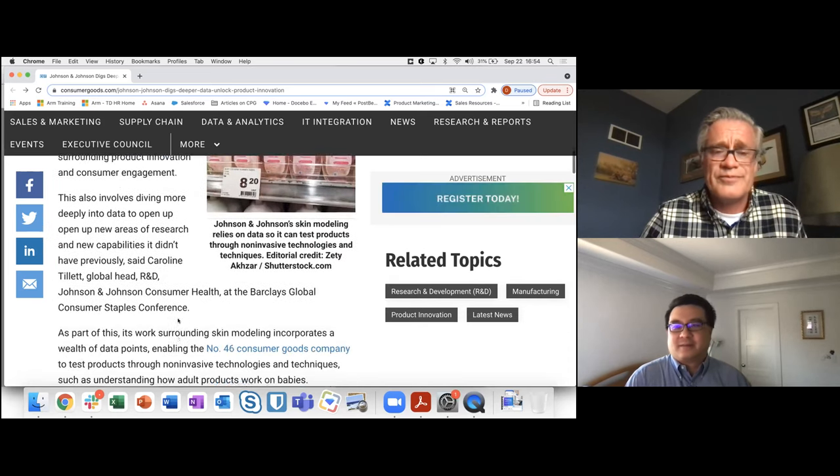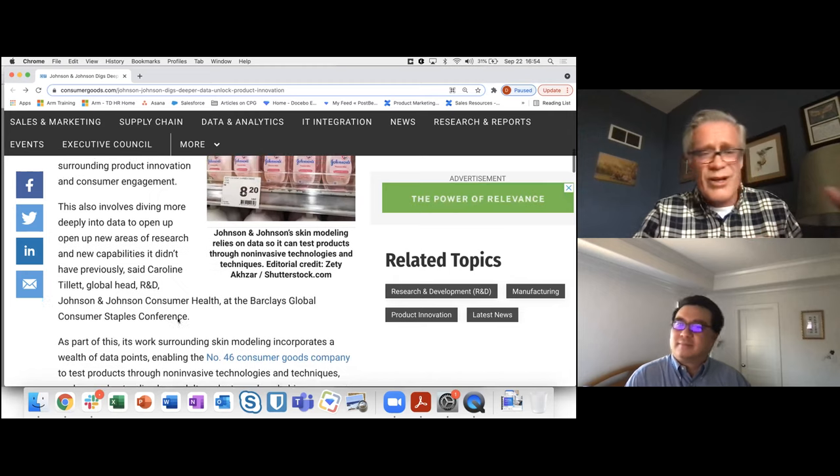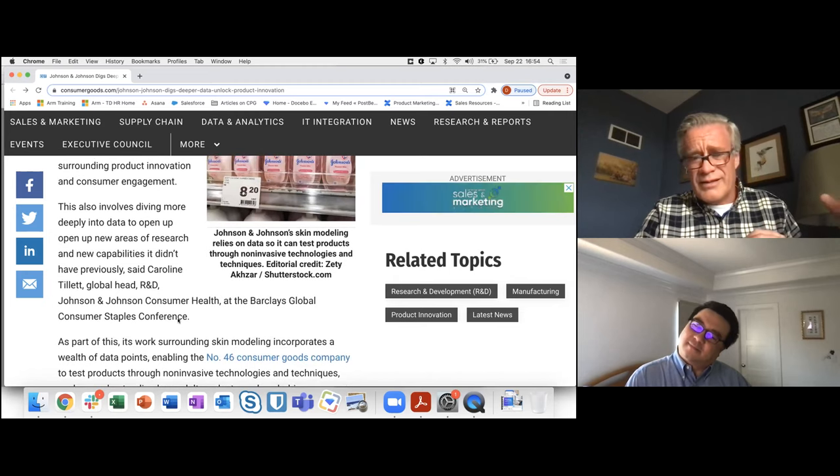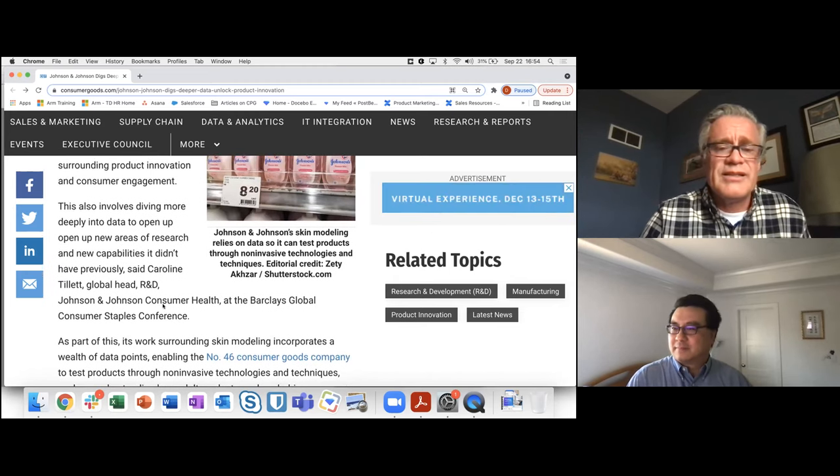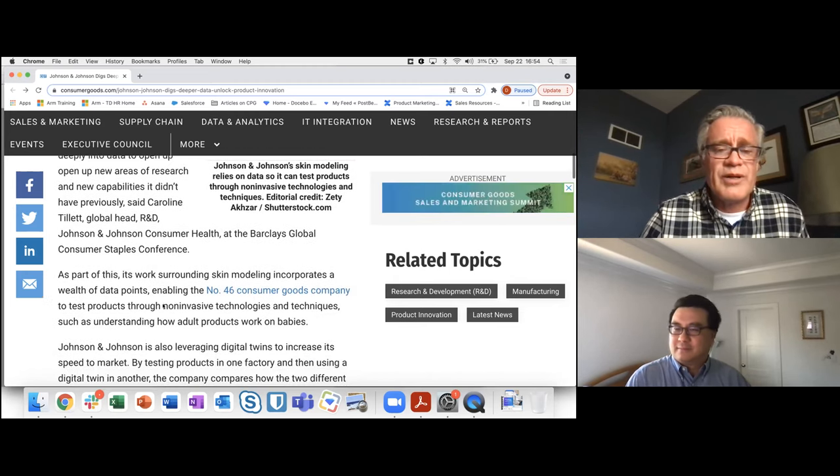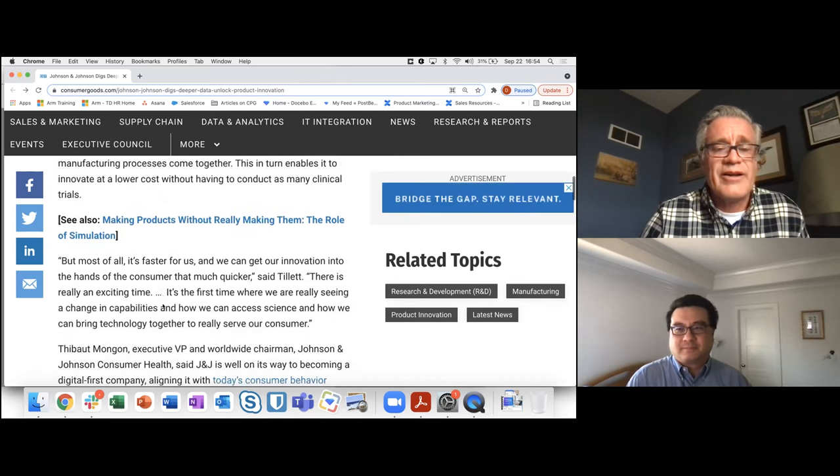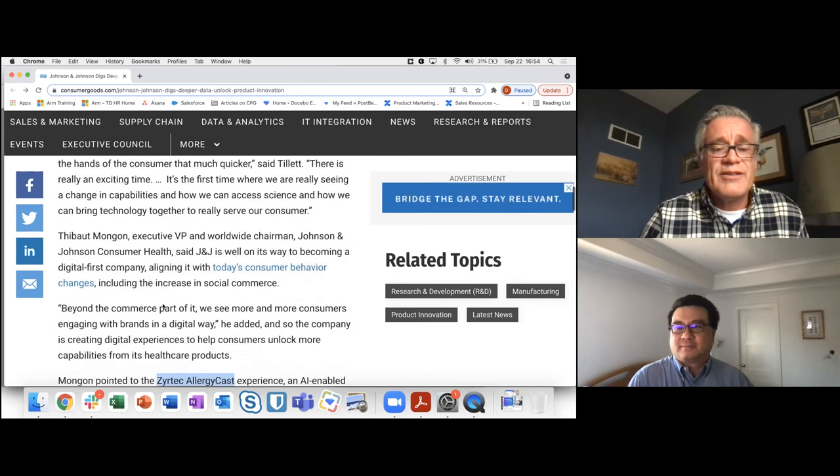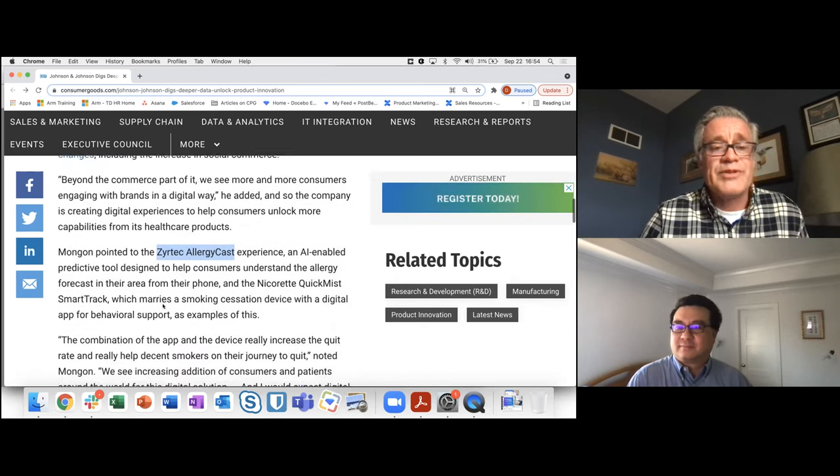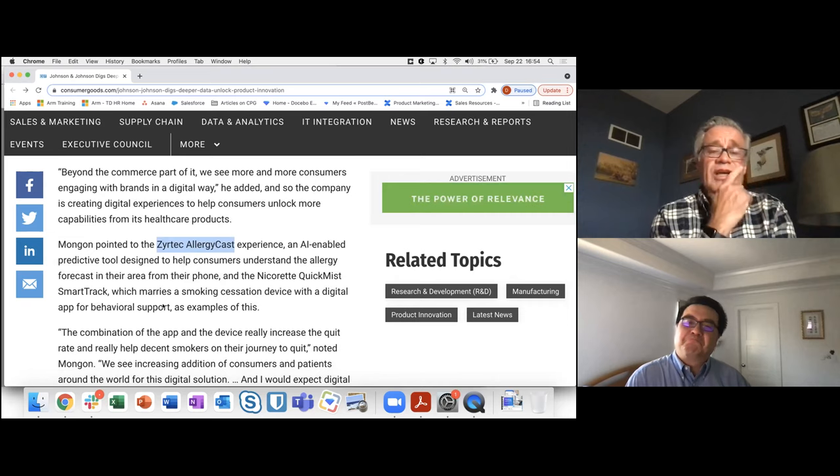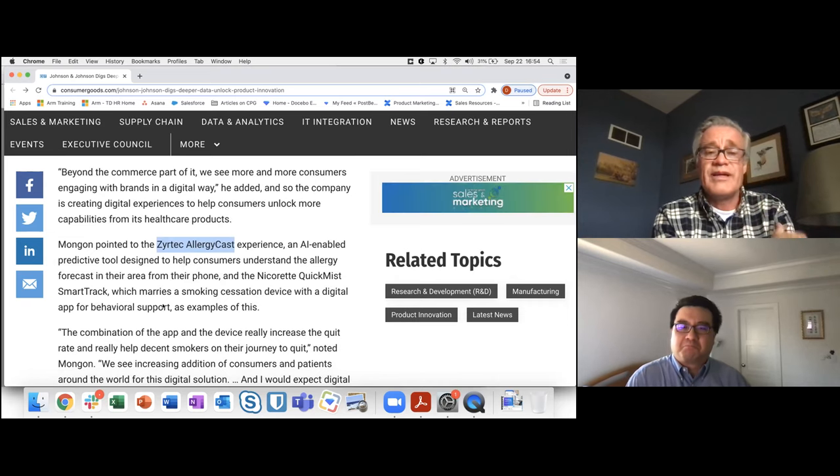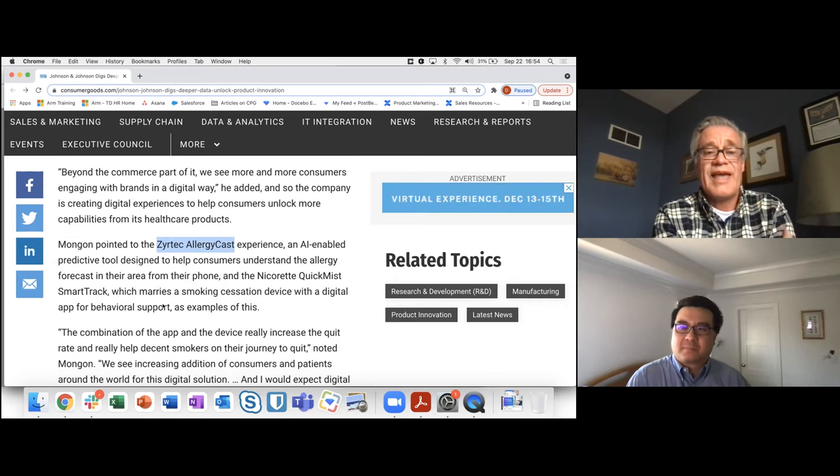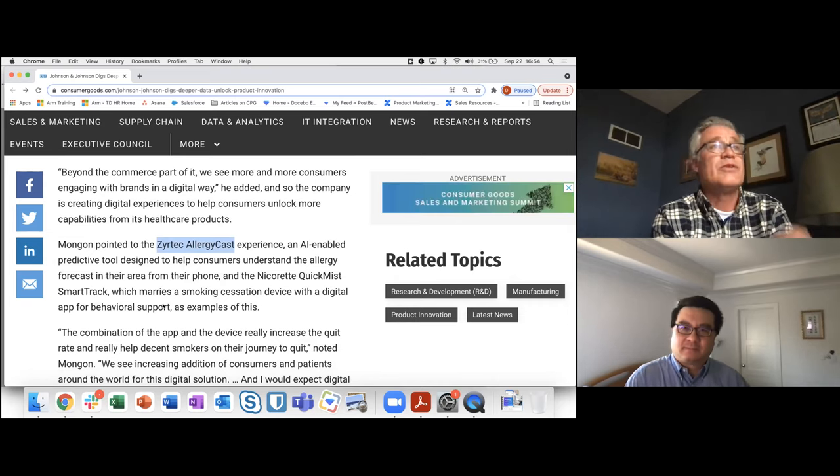But here's an angle of using first party data from a product innovation perspective. And what's kind of interesting about this, if we scroll down, they talk about some skin testing capabilities and whatnot. But buried kind of a little bit later down here, they talk about some apps that J&J has come up with. And one of them being the Zyrtec AllergyCast app.